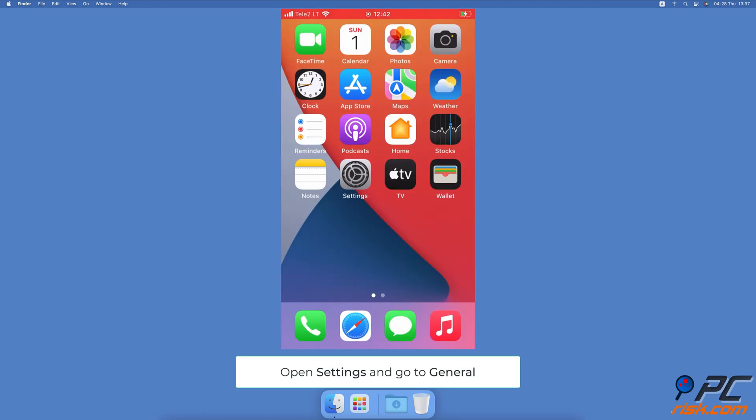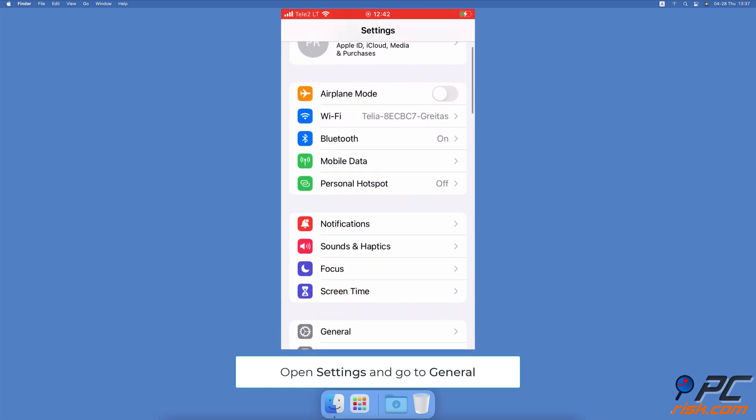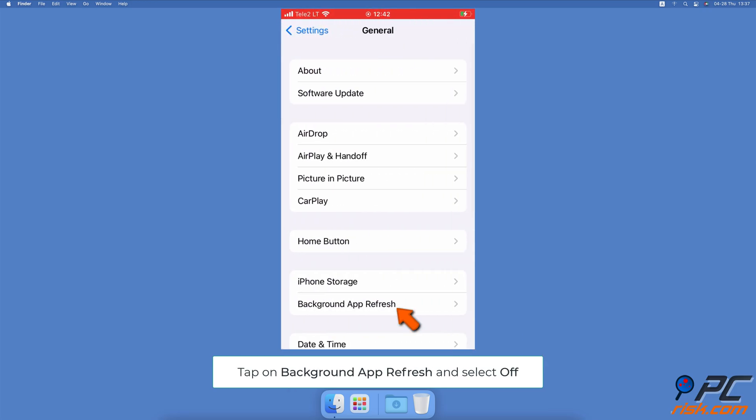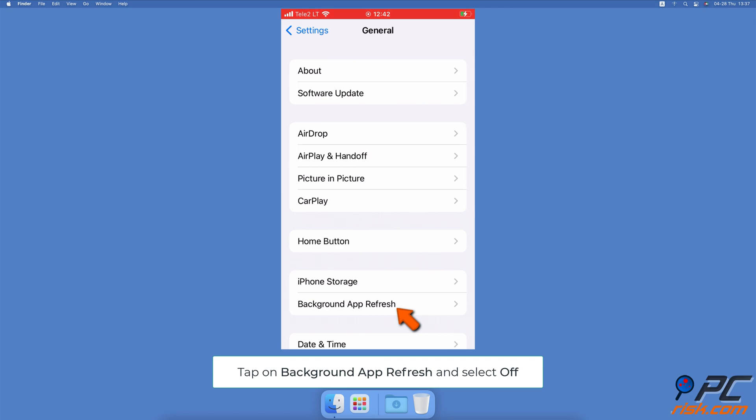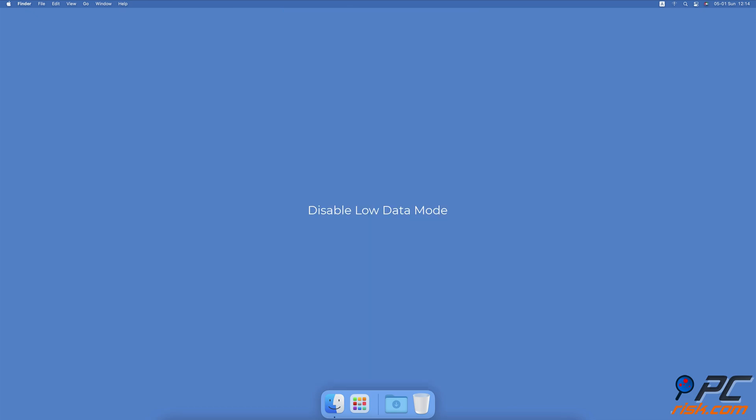Disable background app refresh. Go to your iPhone Settings, go to General Settings, then tap on Background App Refresh. Tap on Background App Refresh again and select Off.